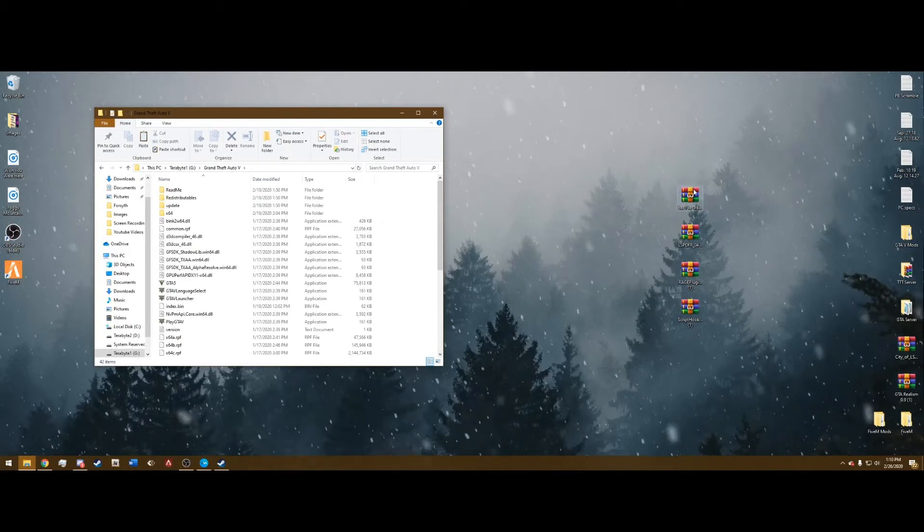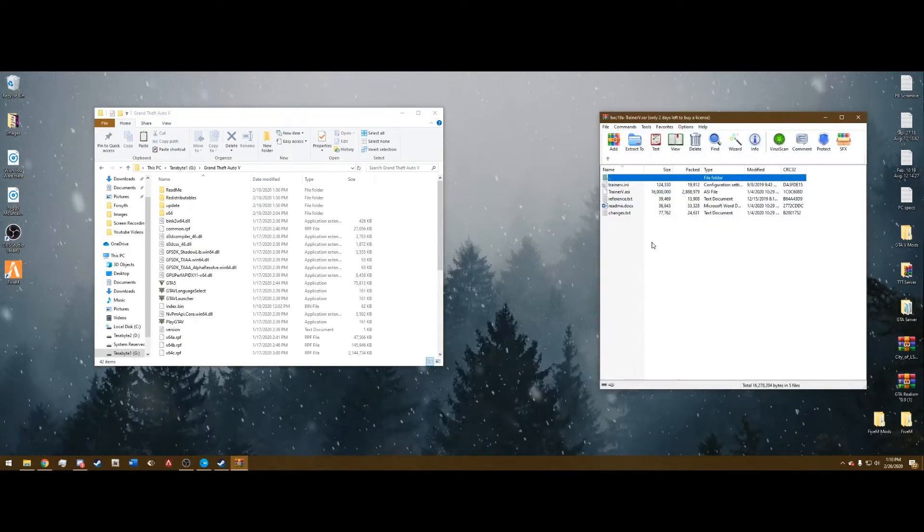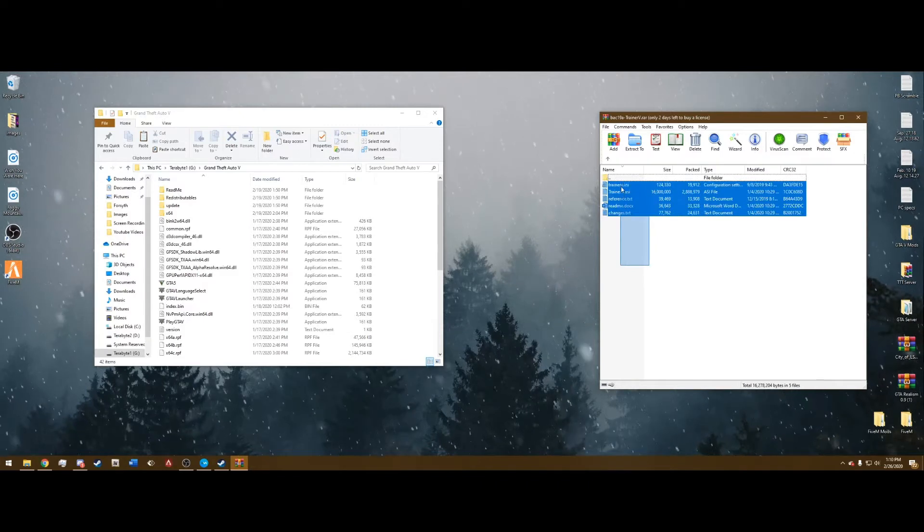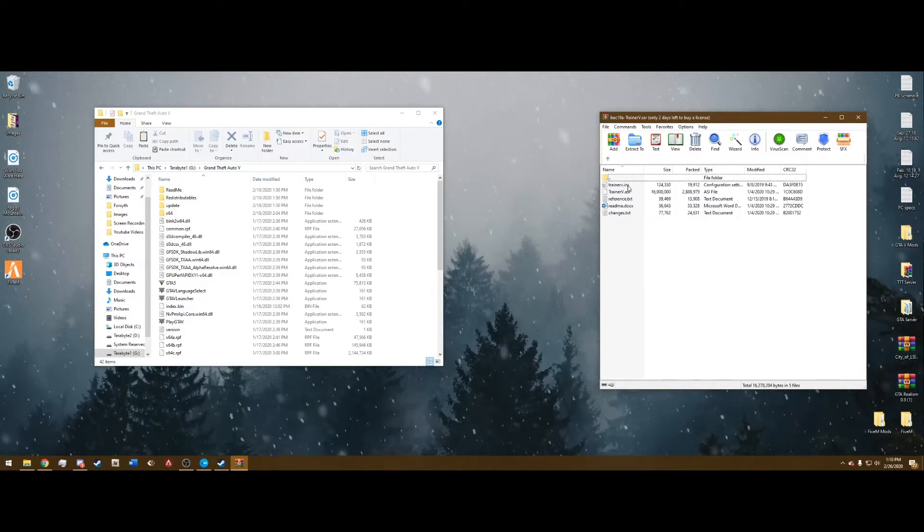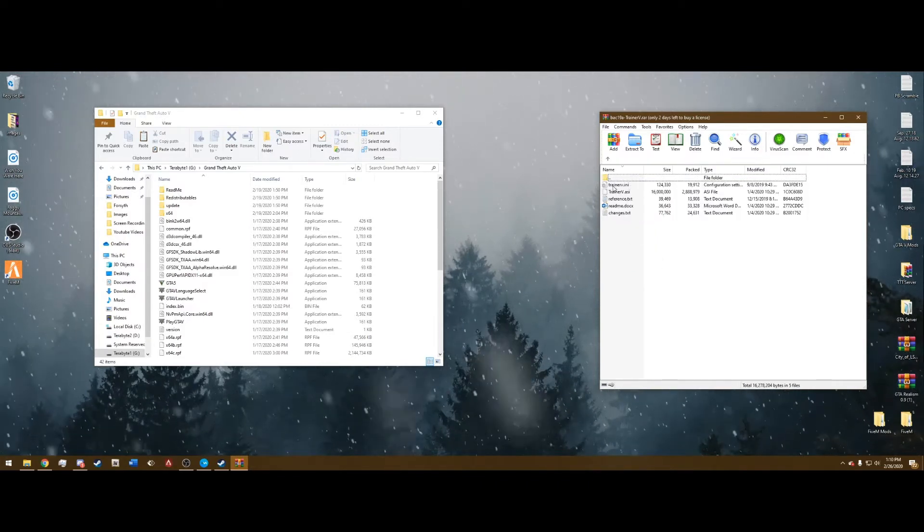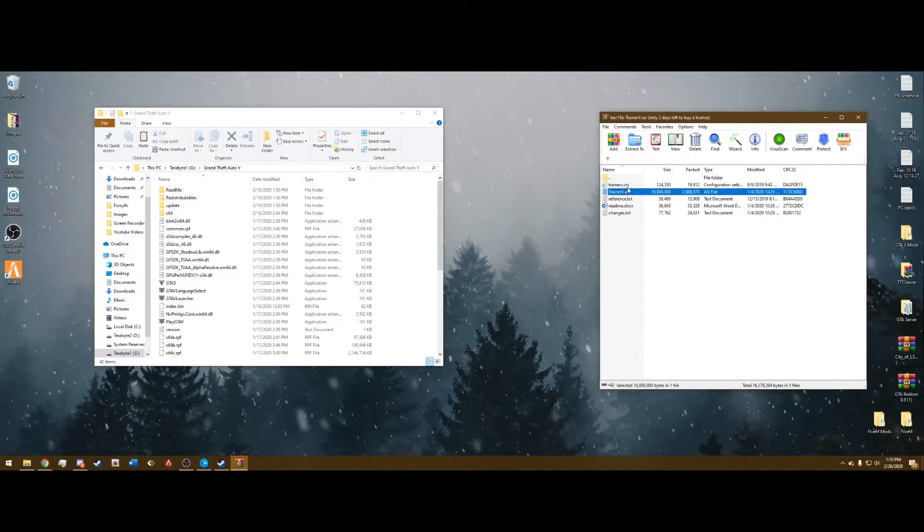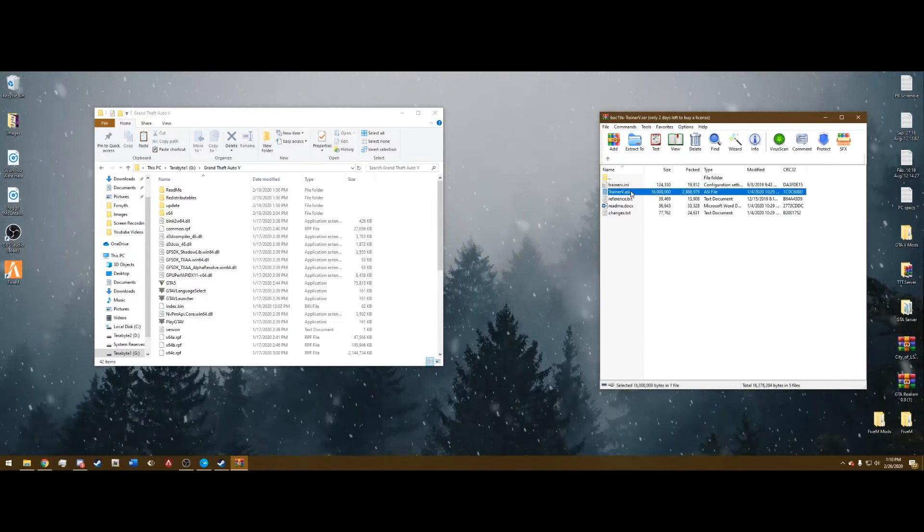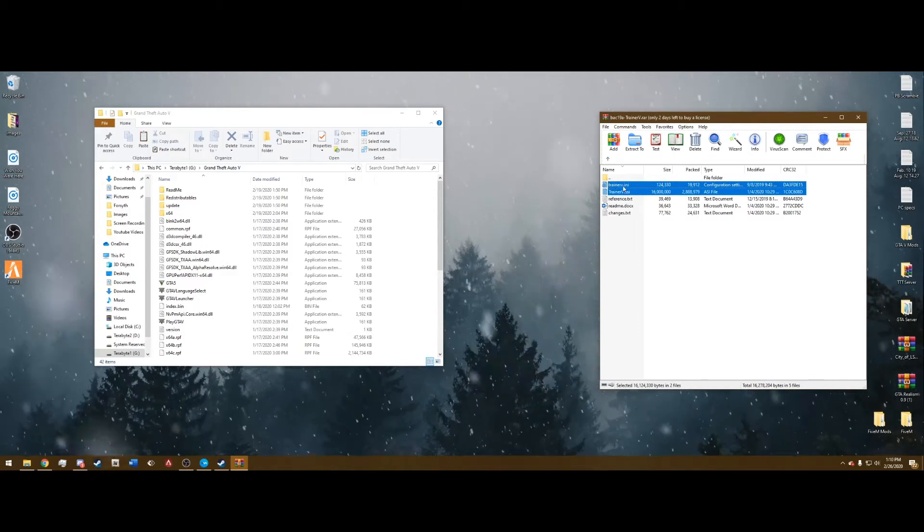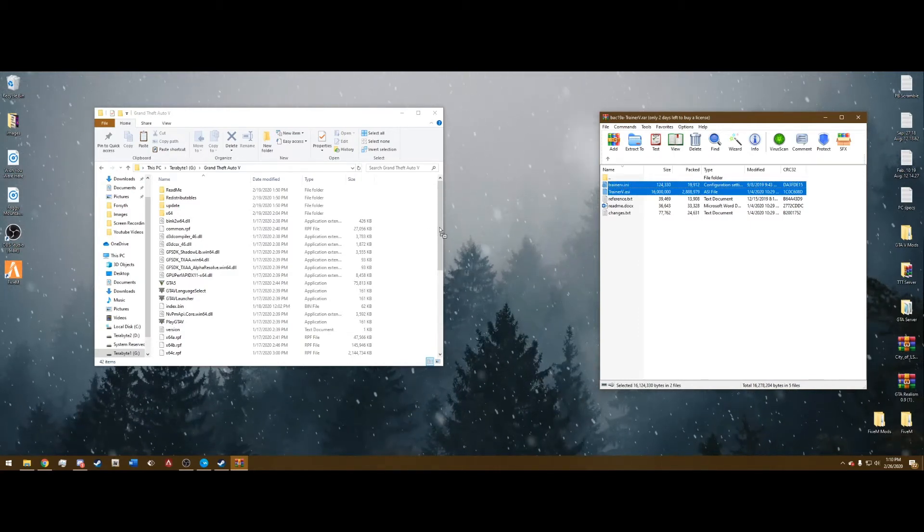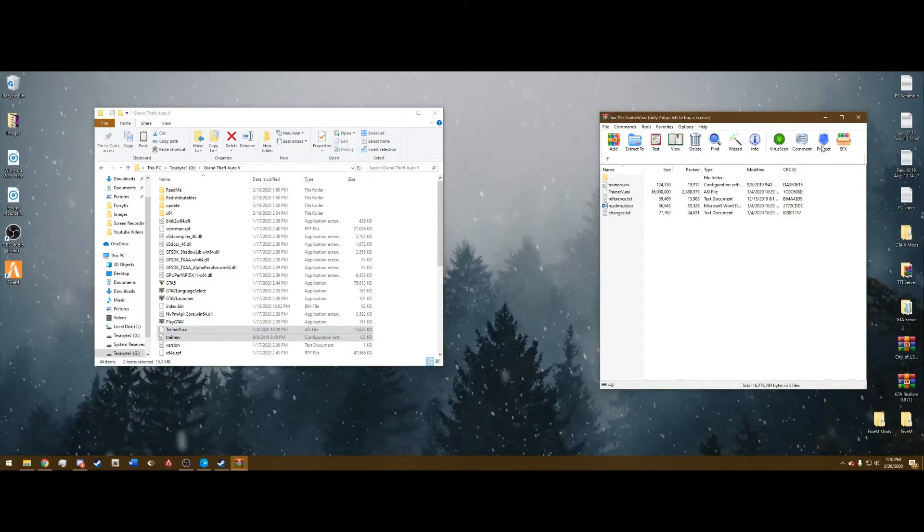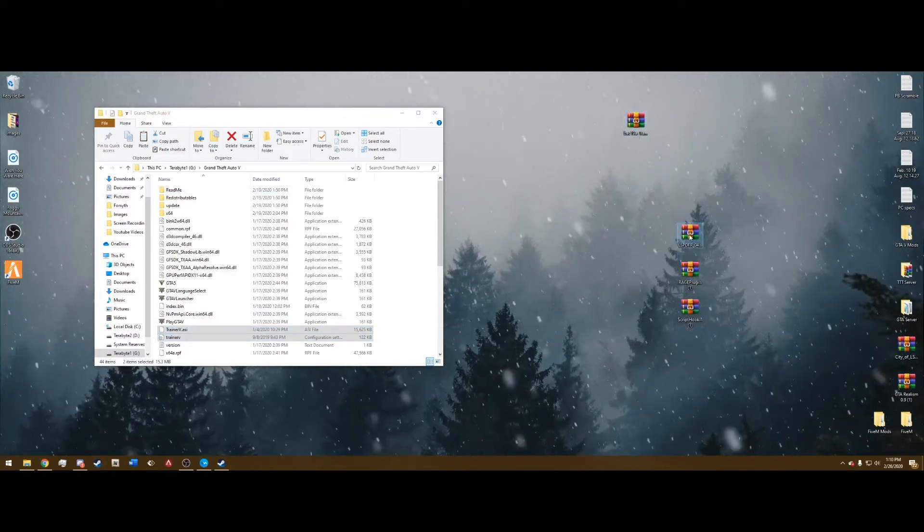And open the TrainerV. Now to install TrainerV, you're going to see these five files right here. All you're going to want is these two right here, the TrainerV.ini and the TrainerV.asi. Select these, press Control on your keyboard to click on the second one. So it highlights both of these, drag them into this main directory that we just opened. Once that's done, you can close that out, we're done with this.